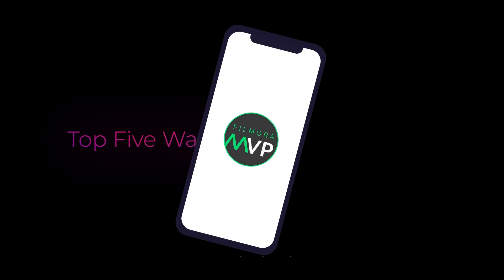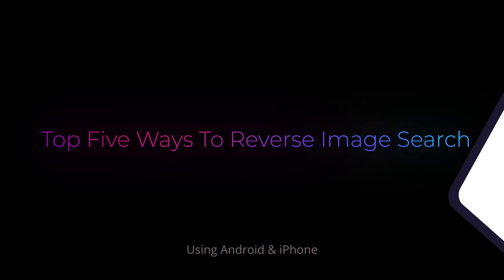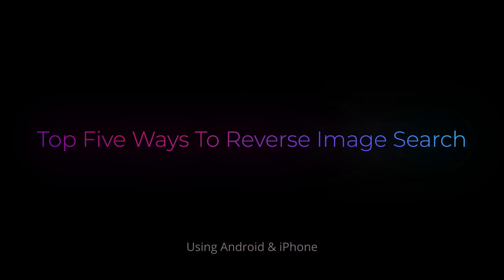In this video, we're going to show you the top five ways to reverse image search using Android and iPhone to find every information about a particular image. Let's get started.